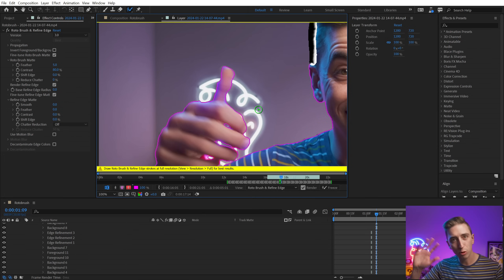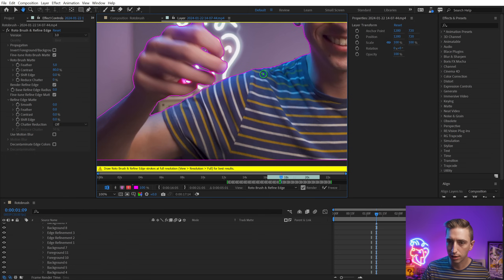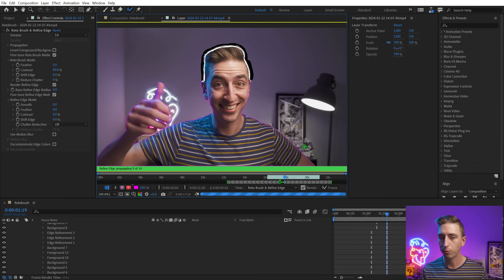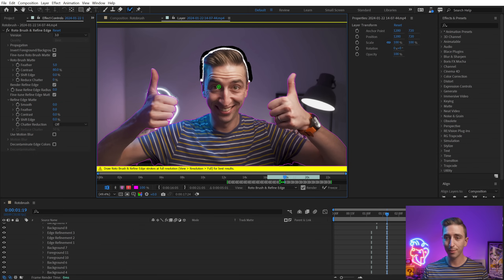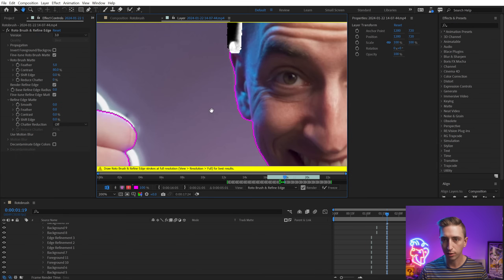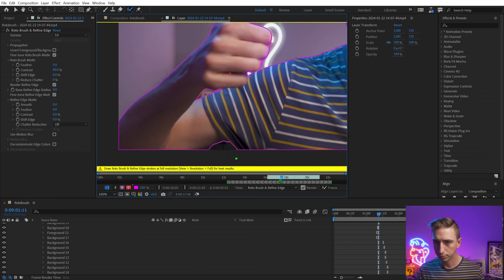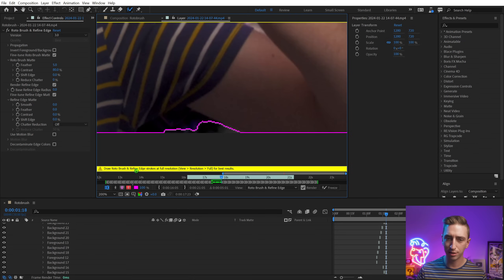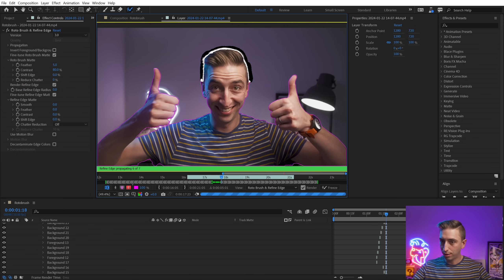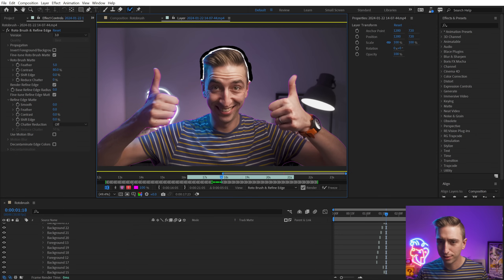I'm going to skip ahead by 10 frames per jump — hold Shift and press Page Down. Look how fast that was. I don't use the Rotobrush all that often, but I don't think it's usually that fast. I noticed a yellow warning message — I wasn't viewing at 100%, so Ctrl or Command J to fix that. Now it's going to repropagate and give me better results. That's probably part of why it went so fast last time, but still, look at how fast that's going. That was impressive.